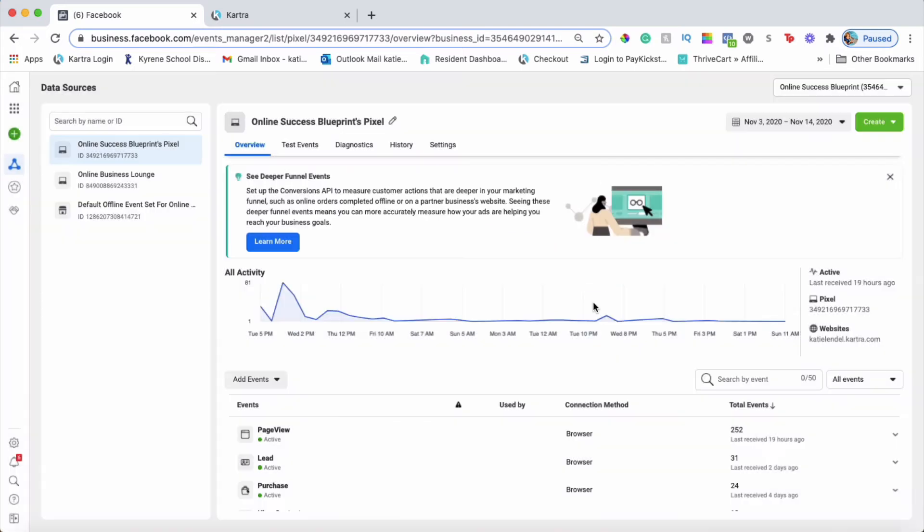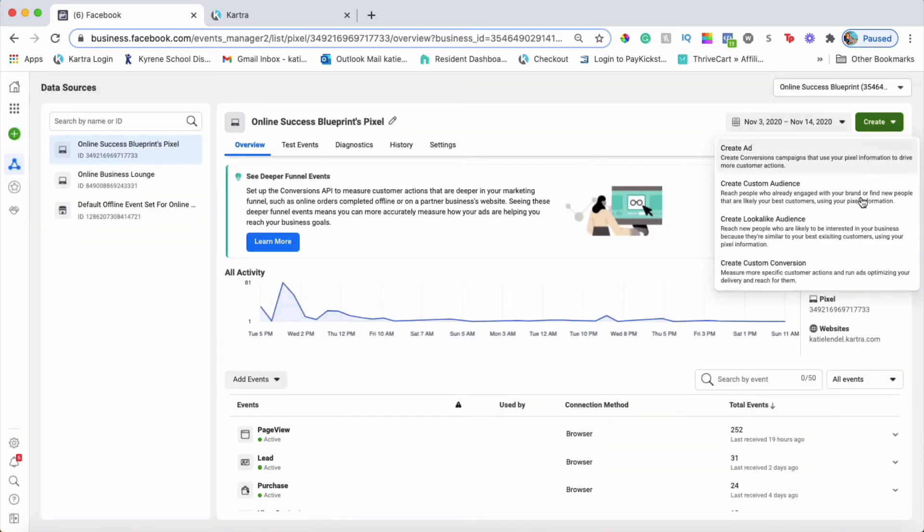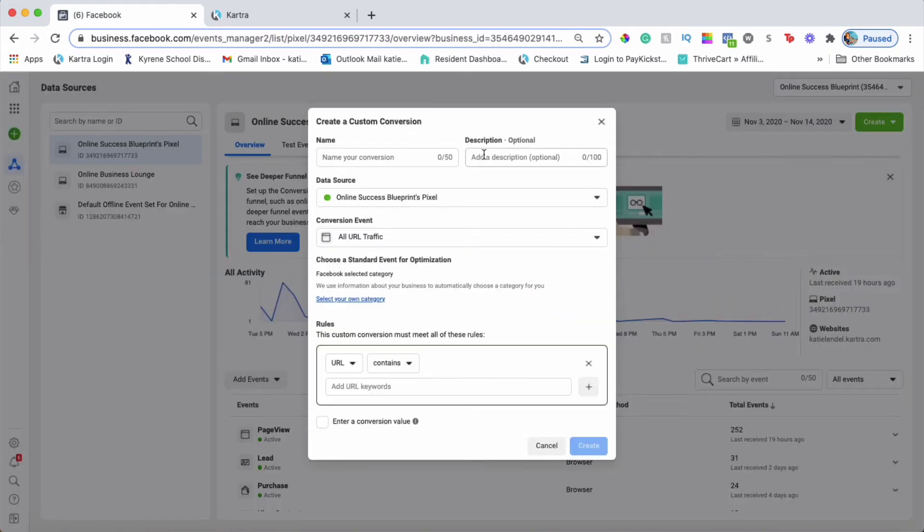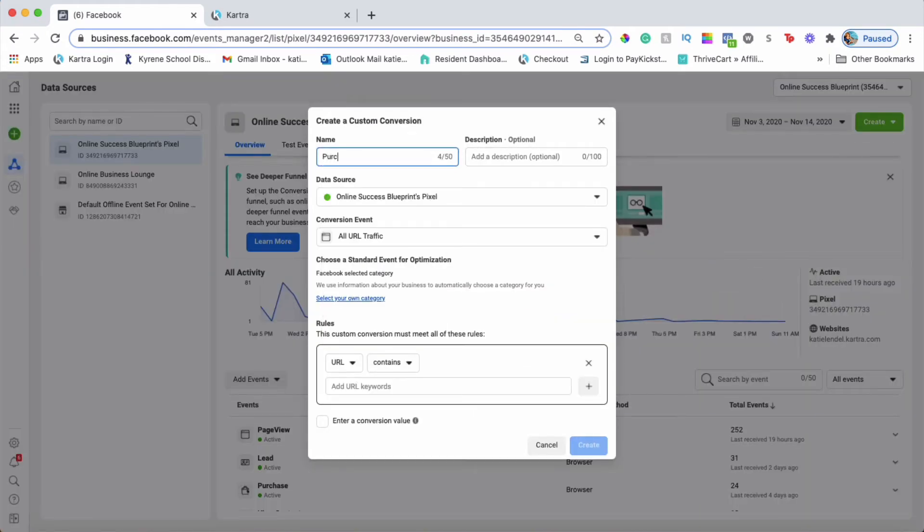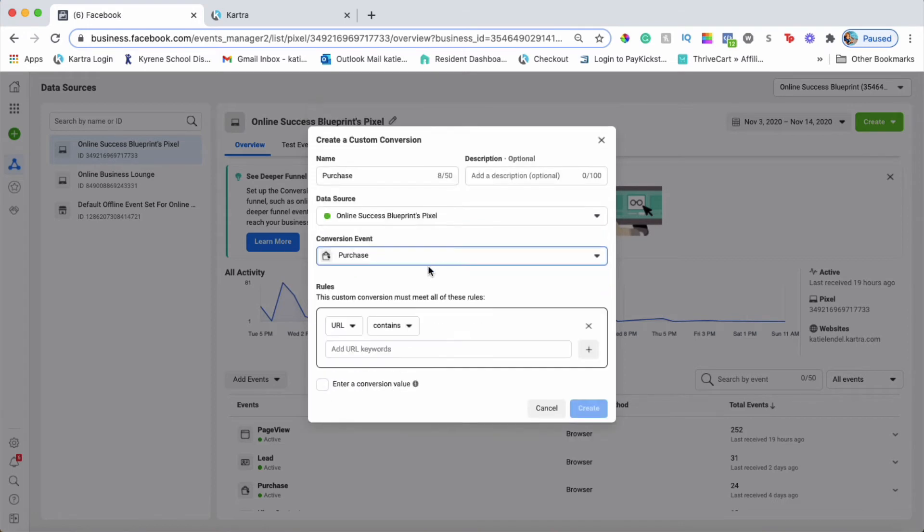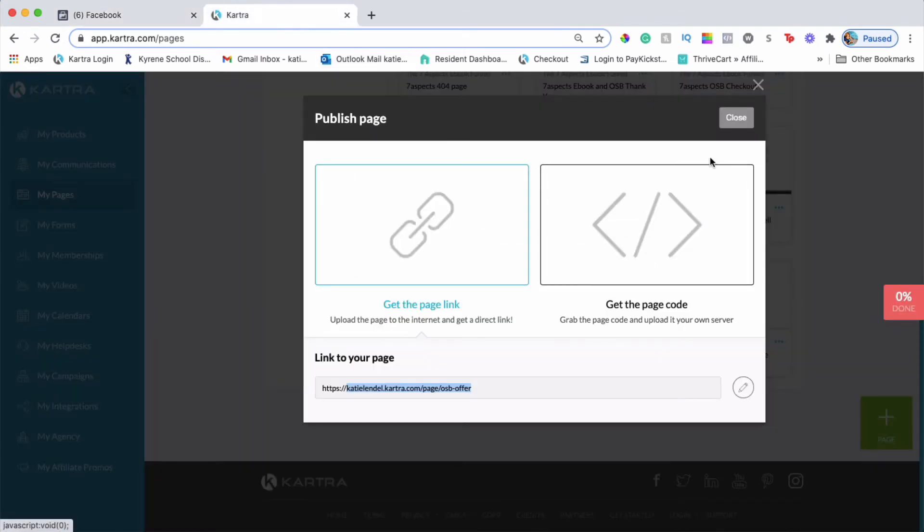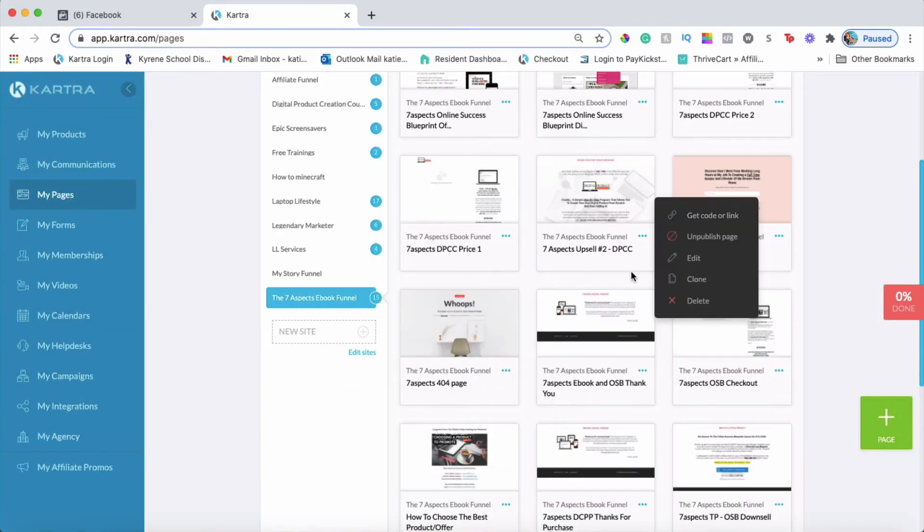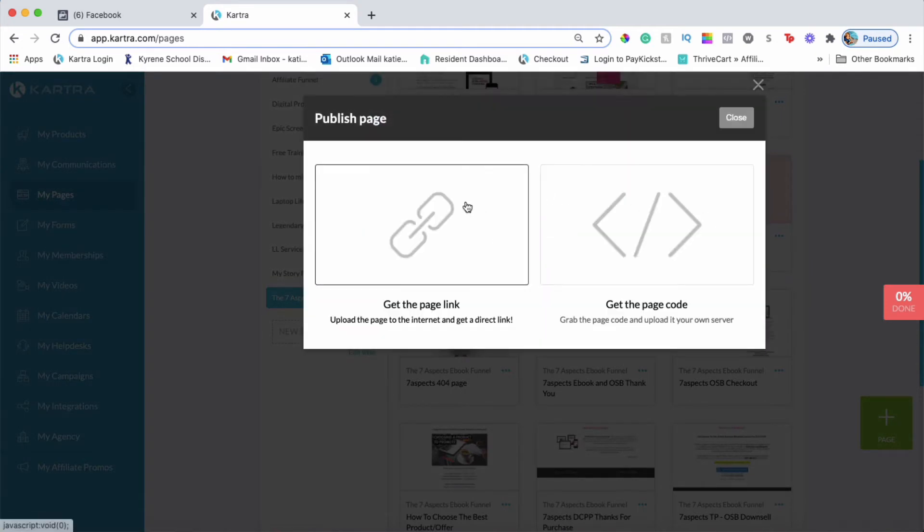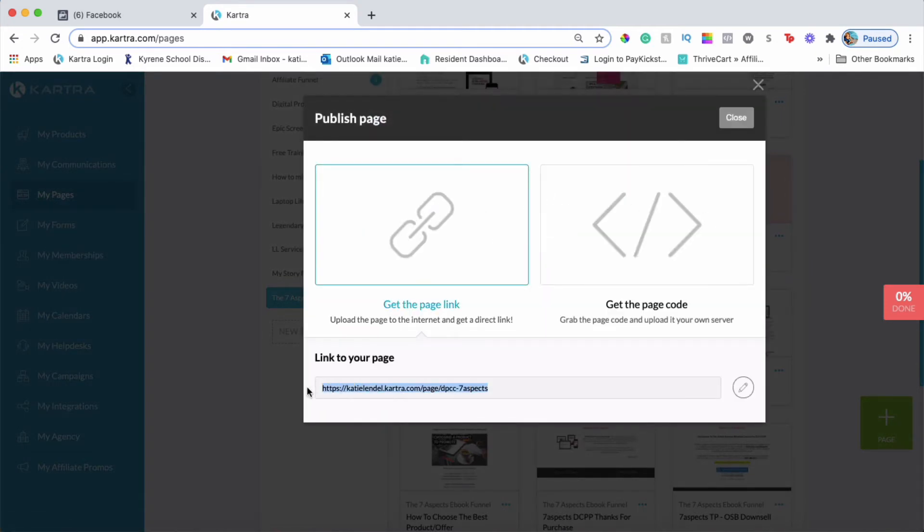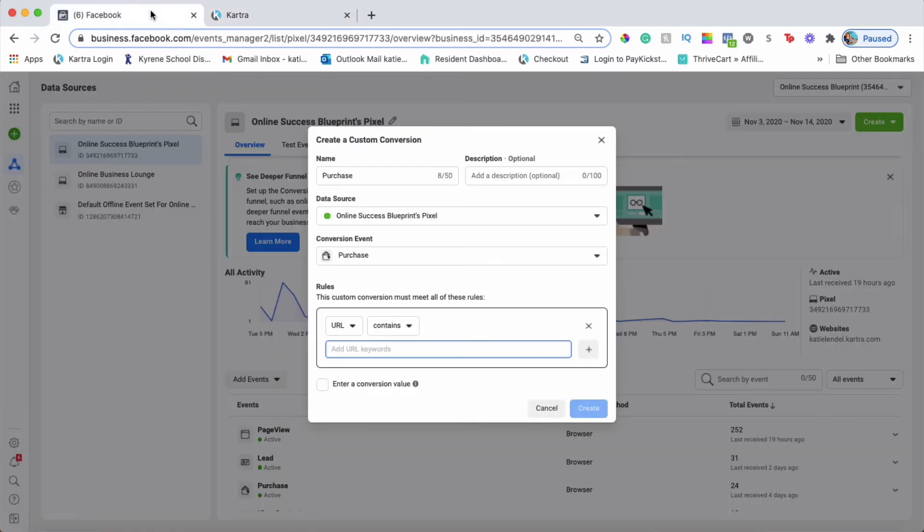Our lead conversion is created. I'll show you how to create a purchase conversion as well. It's basically the same thing. You would need to choose Purchase conversion, then take a thank you page link. In my case, it's going to be an upsell page link because that's where people will land when they're purchasing my first upsell. I'll do the same thing, copy everything after the HTTPS and paste it in here.